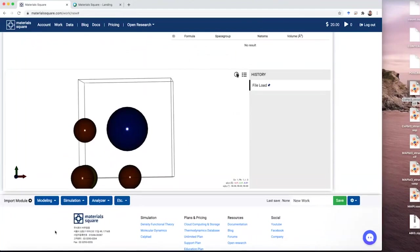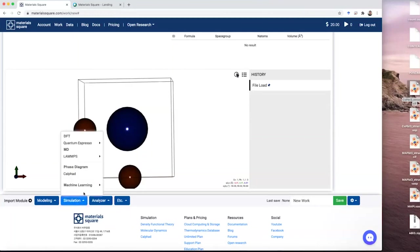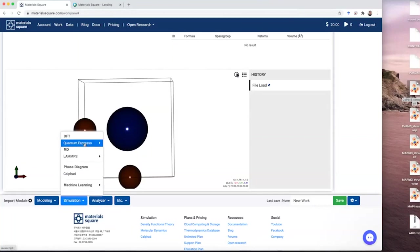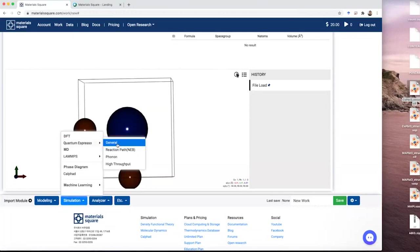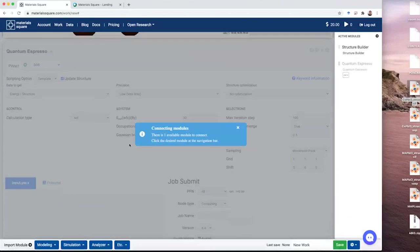Then click the simulation tab here and go to the session, Quantum Espresso, and General. You will see connecting modules.